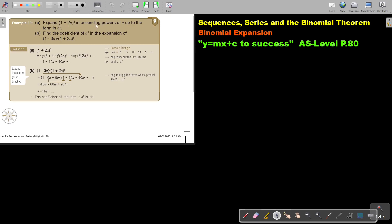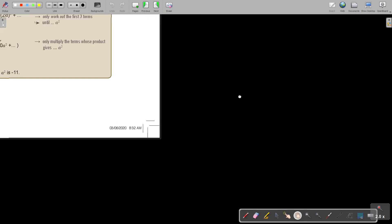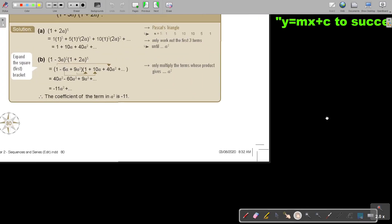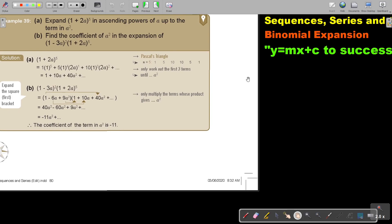Expand this in ascending powers of A up to the term in A squared. This is very important — they are not asking you to give the final answer. They only want it up to a certain point. So we use Pascal's triangle.